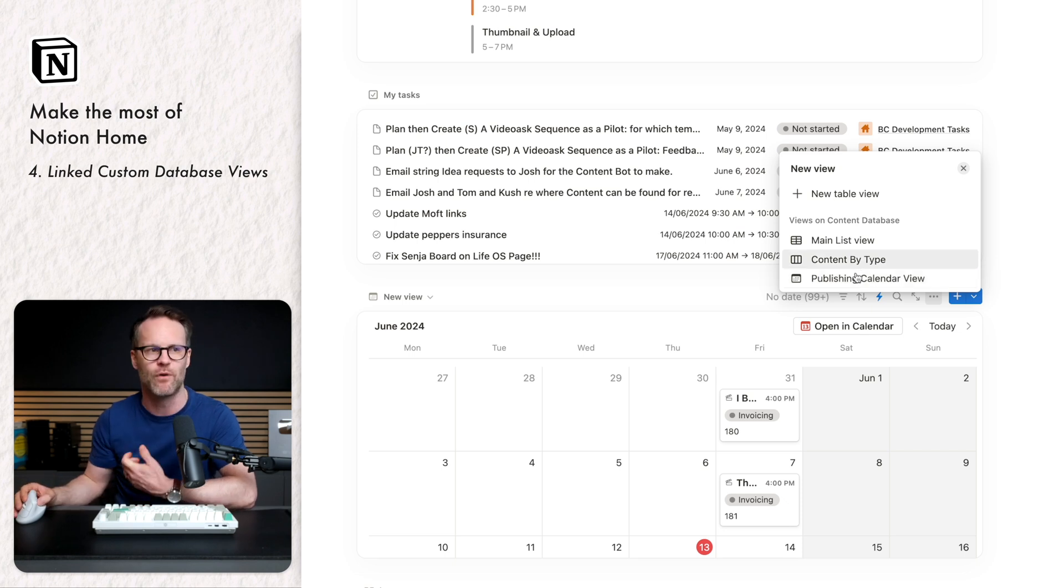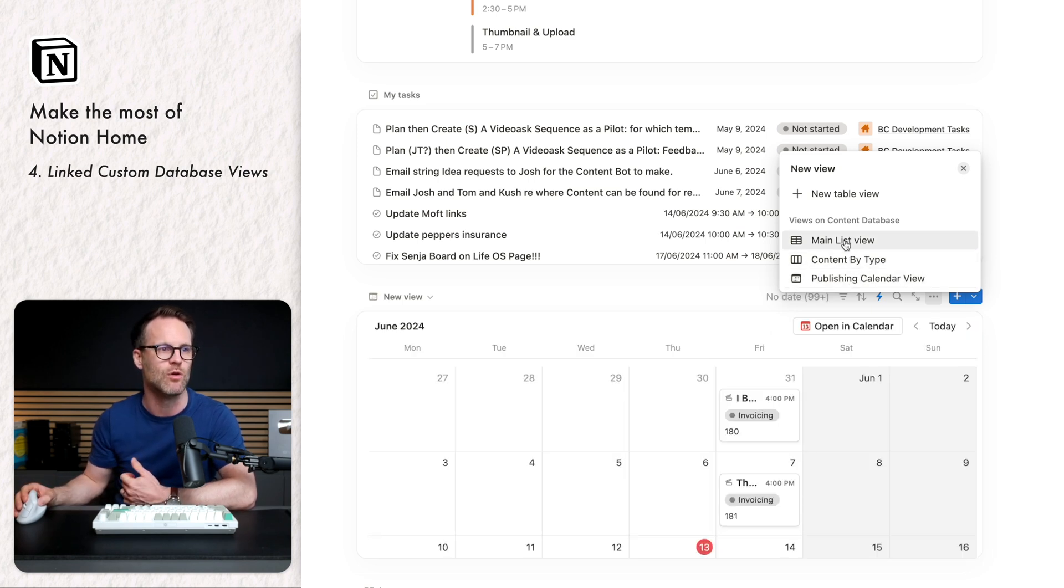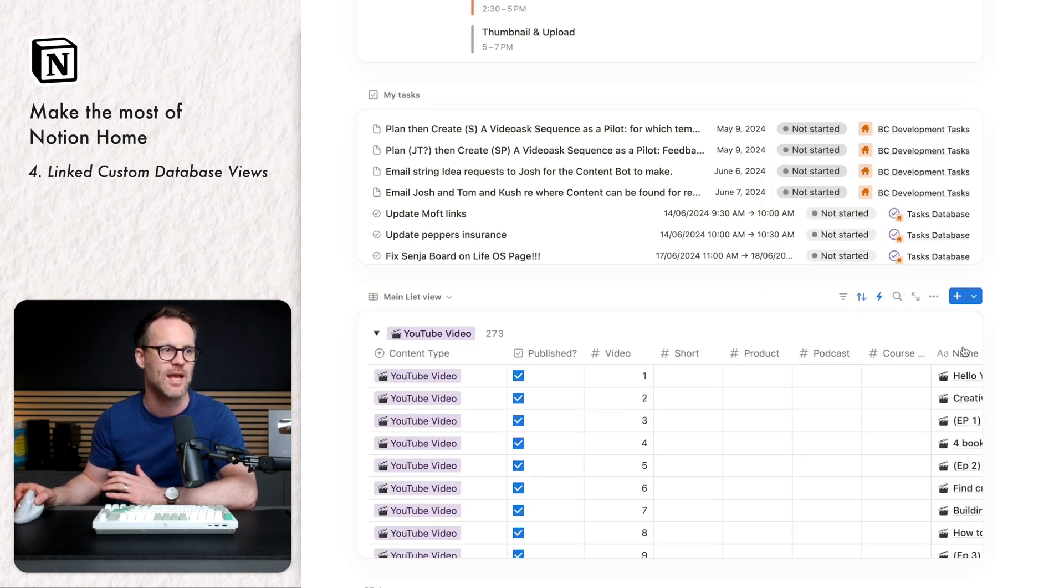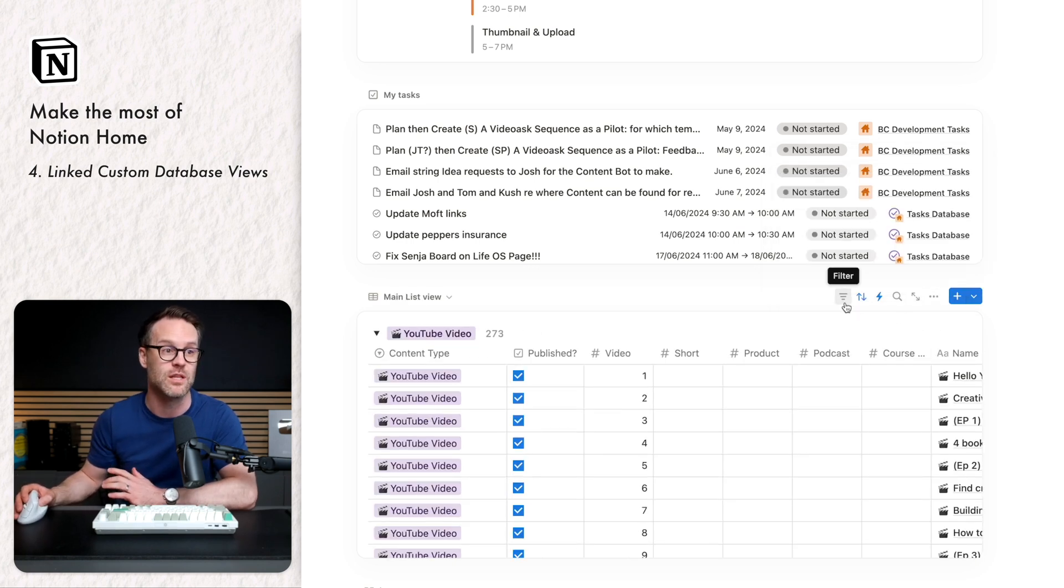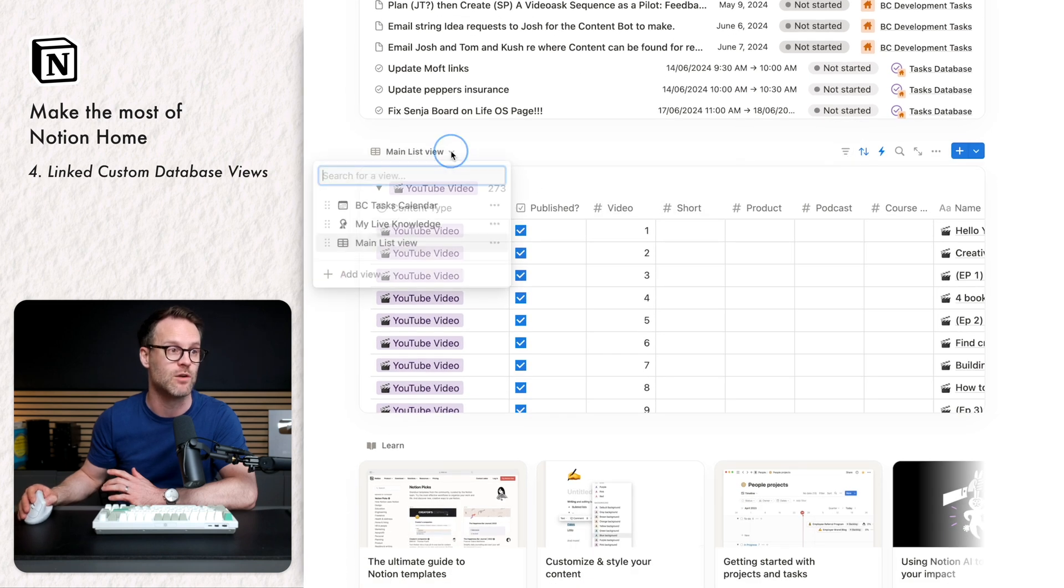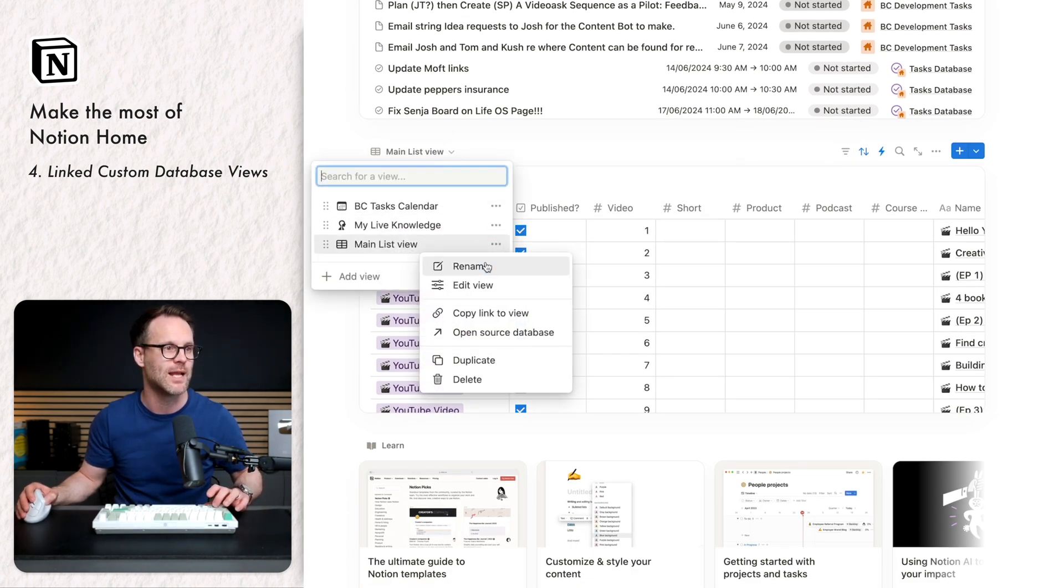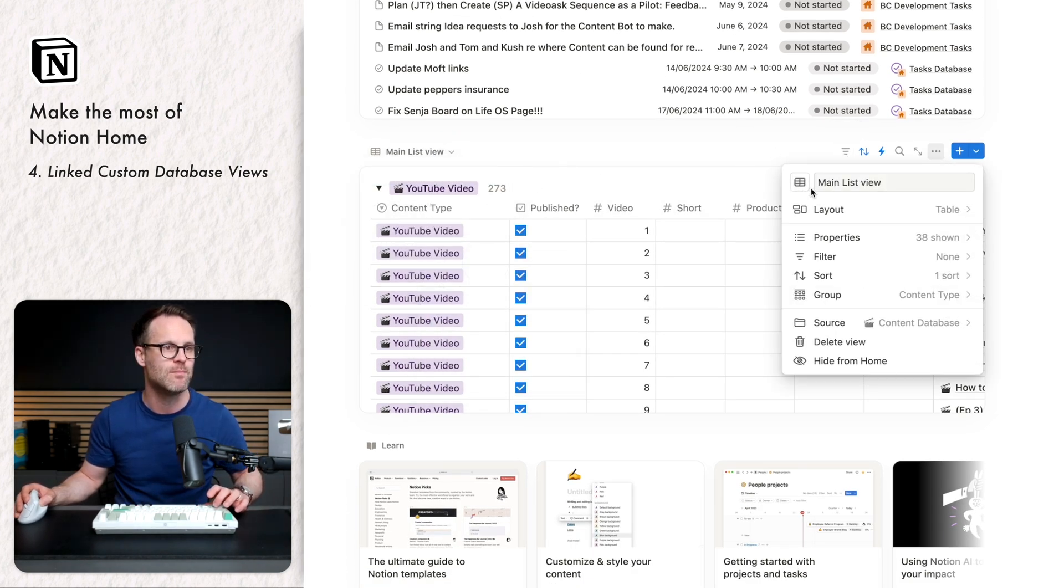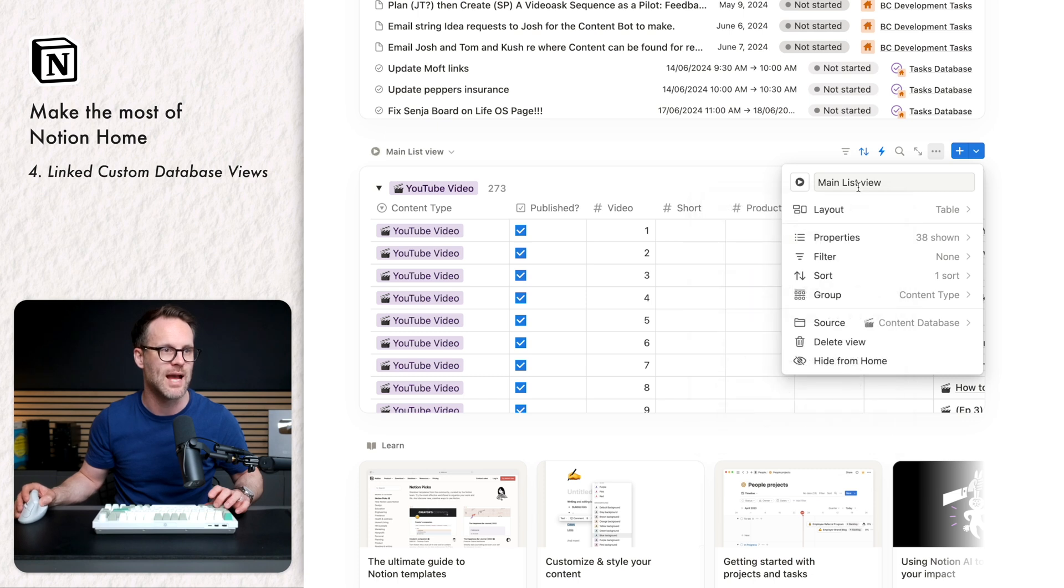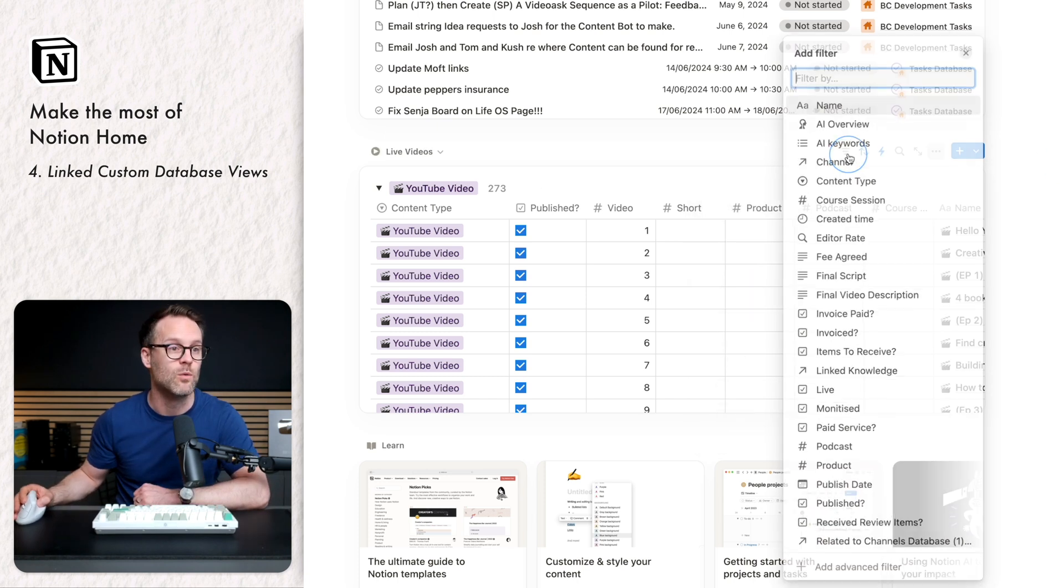But for example, why don't we have a little look at the main view? This is just everything in my content calendar. And I can quickly now filter this view as I wish. I'm going to rename it. So you can go in, click here, rename. You can add properties. Let's make it that. And this is live videos say. I will go into filter, find the content type, YouTube video.